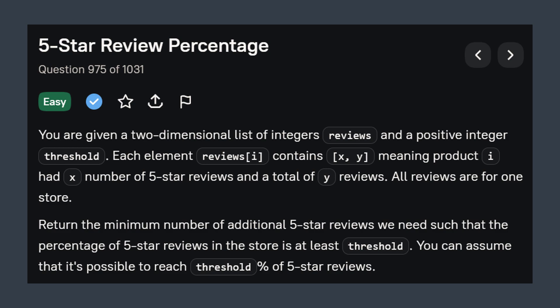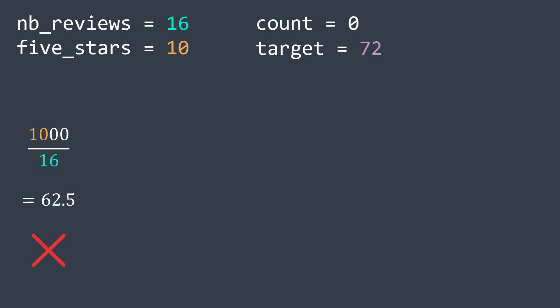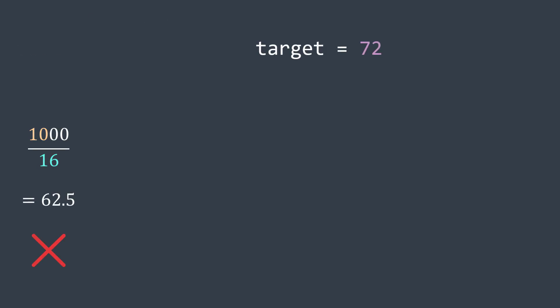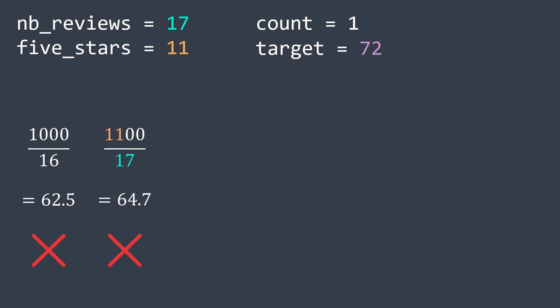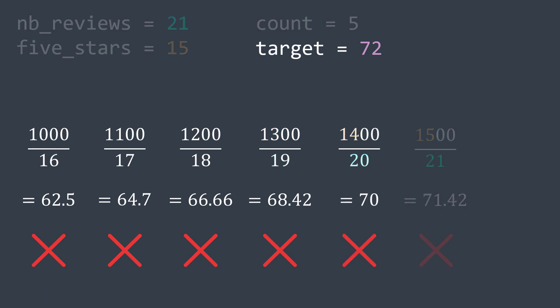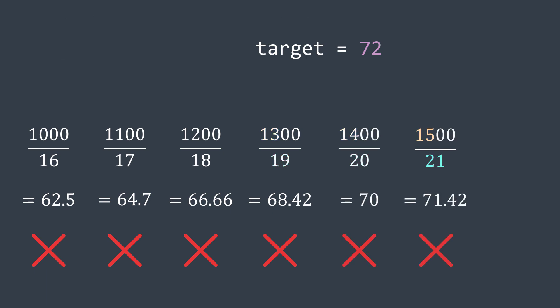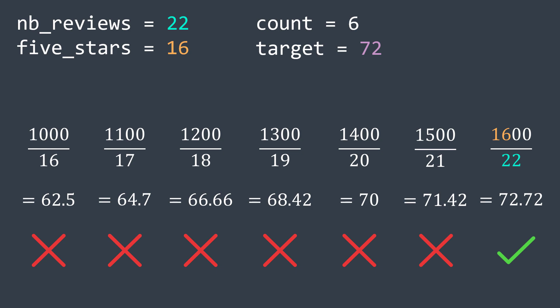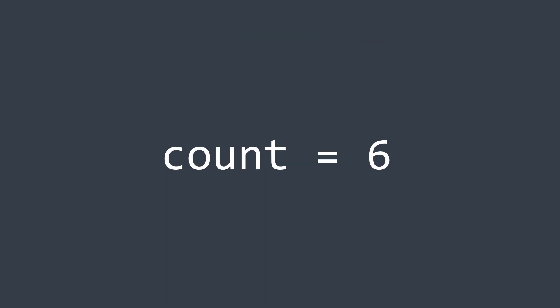The first solution is the brute force solution. We keep adding five stars reviews until we reach our target. In our example, we add one review, the percentage becomes 64.7%, not enough. We add again, it becomes 66.66%, not enough. And we continue like that. The percentage becomes 68.42%, then 70%, then 71.42%, then finally 72.72%. We had to do six iterations, so we return six.